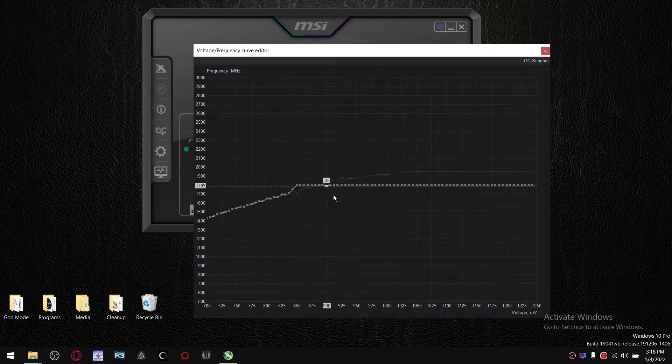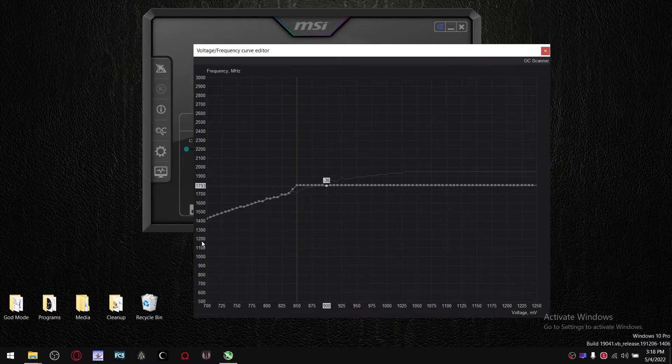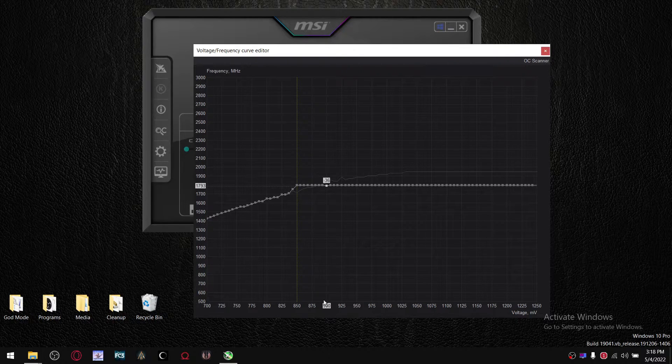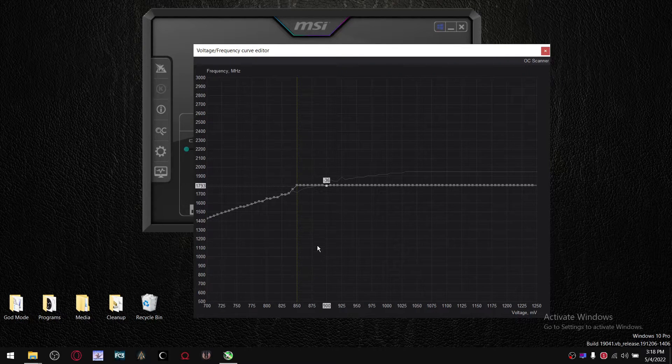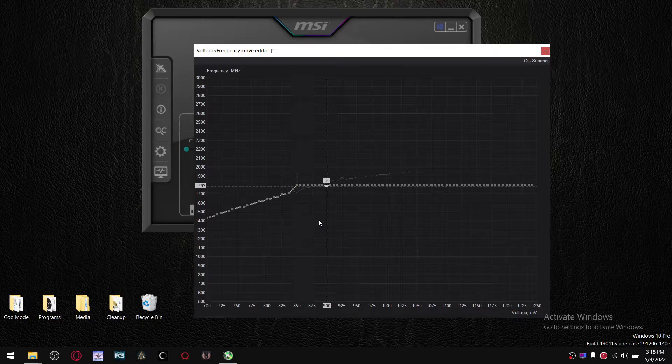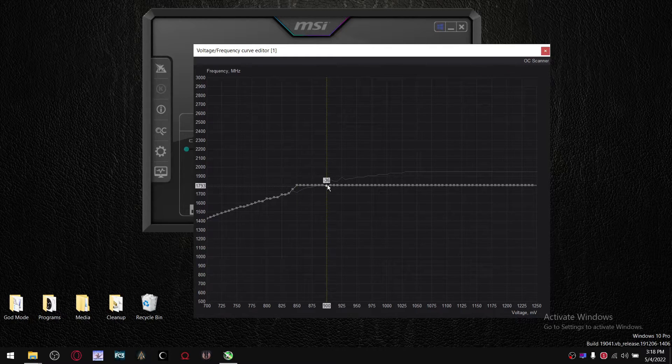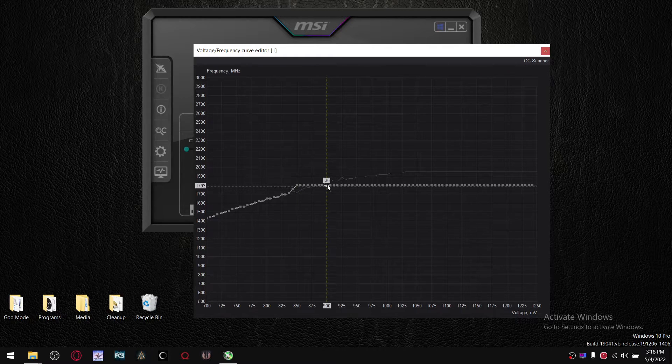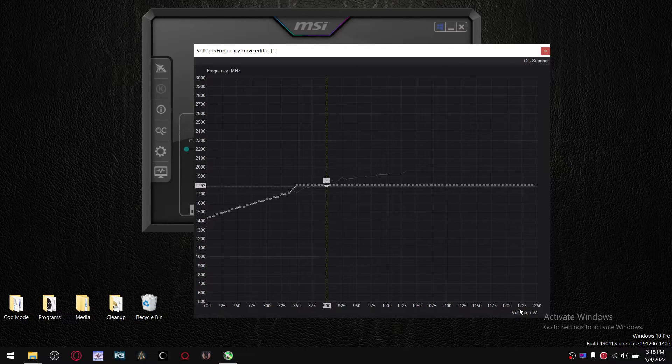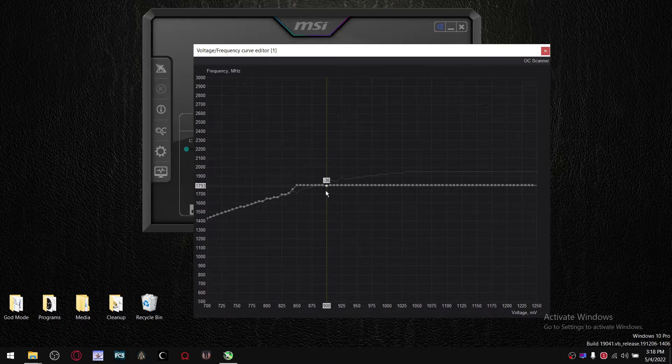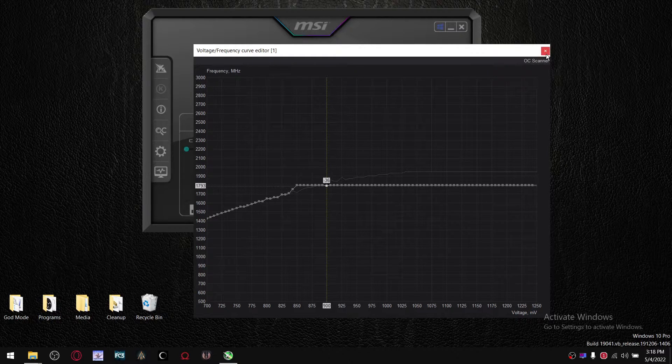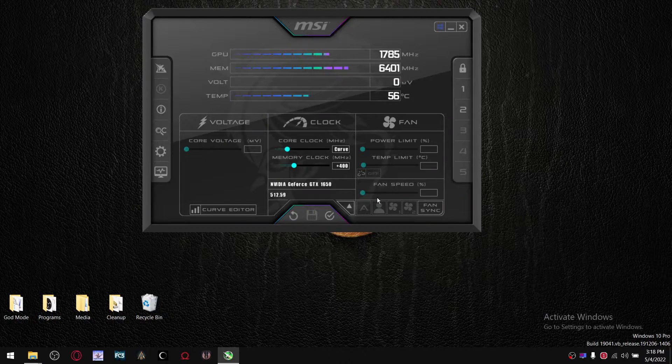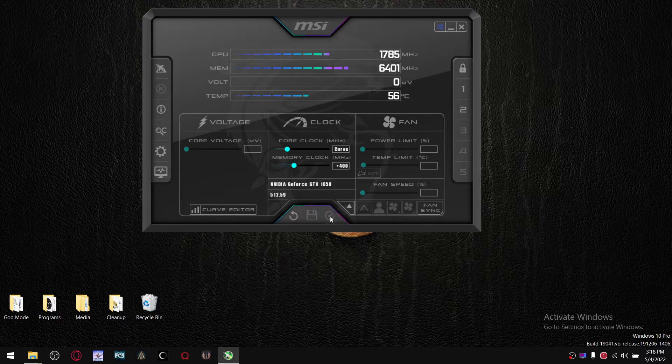So then, once you find the right frequency with the 900 millivolts, what you're going to do is press Ctrl and L, and that's going to lock it in at your desired frequency at 900 millivolts. Then what you do is go out here, press Apply.